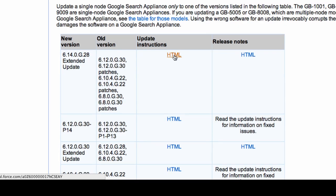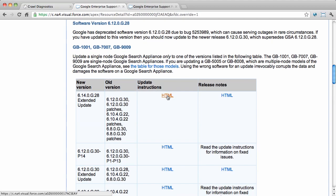This completes our demonstration of initial setup. Your Search Appliance should now be network configured and ready to start crawling and serving content. So please go on to the next tutorial.